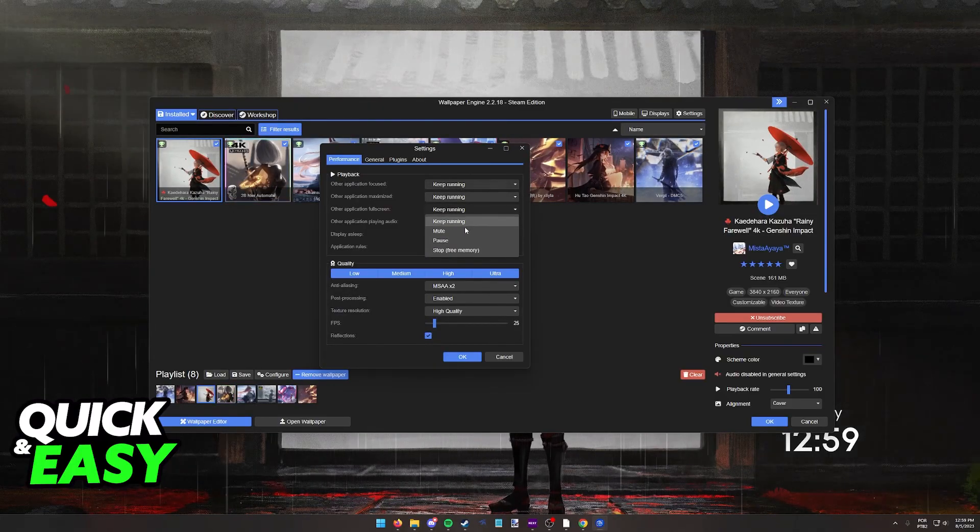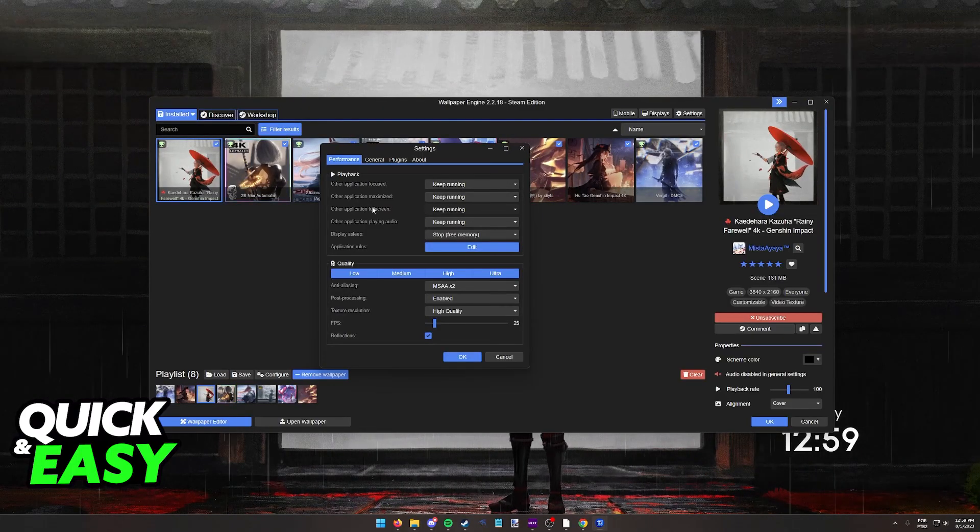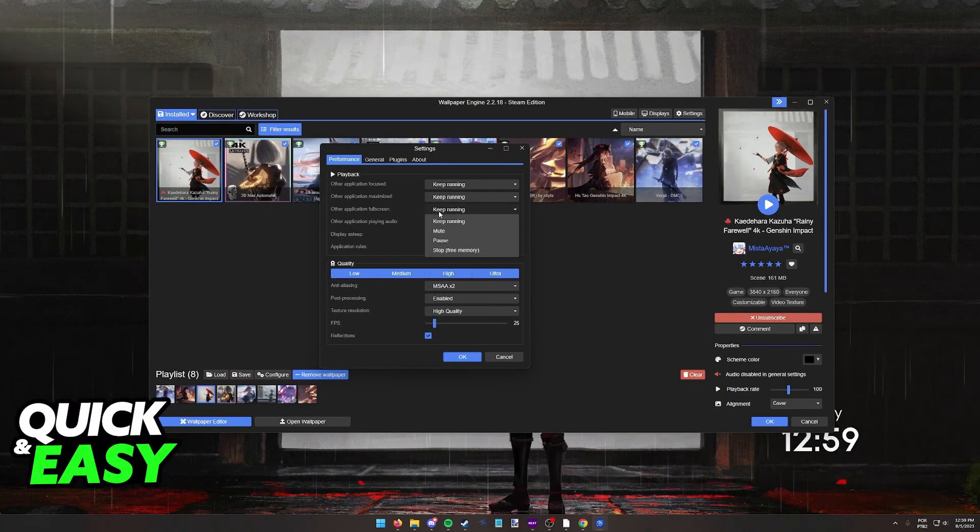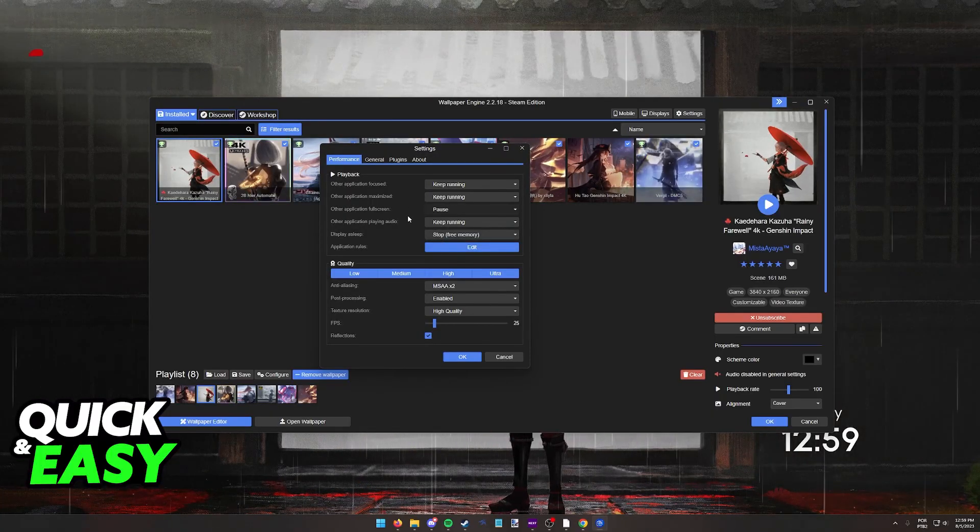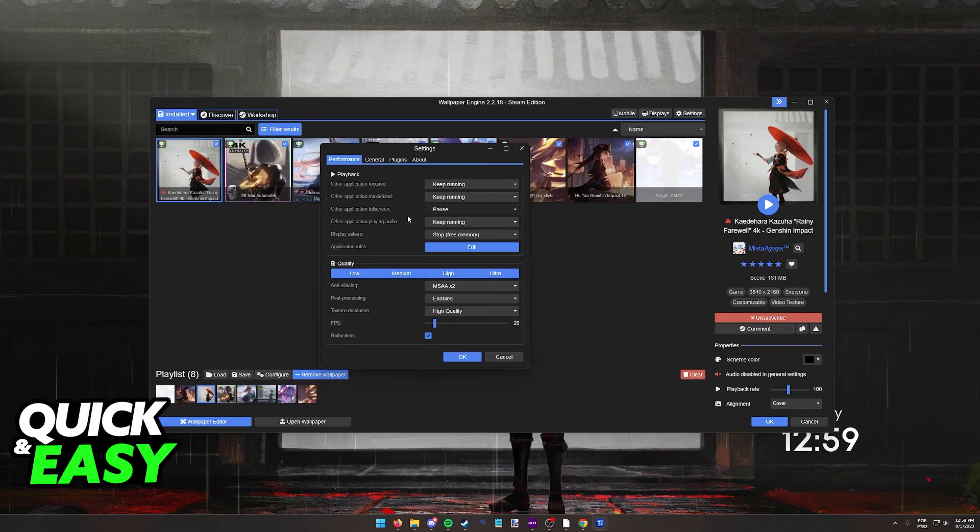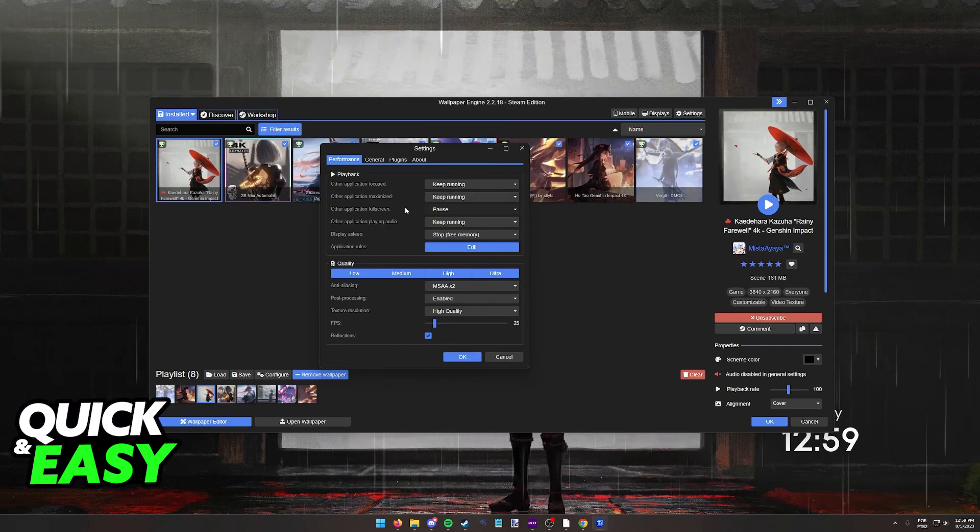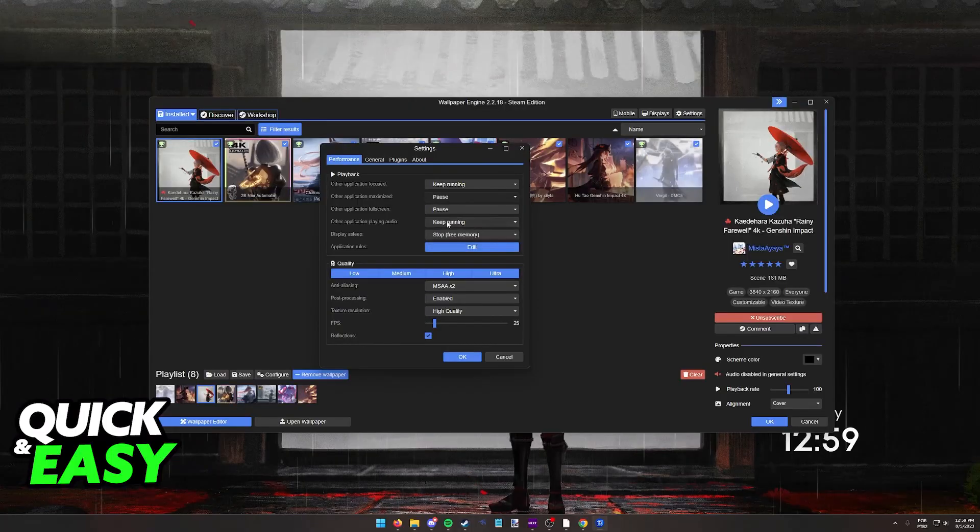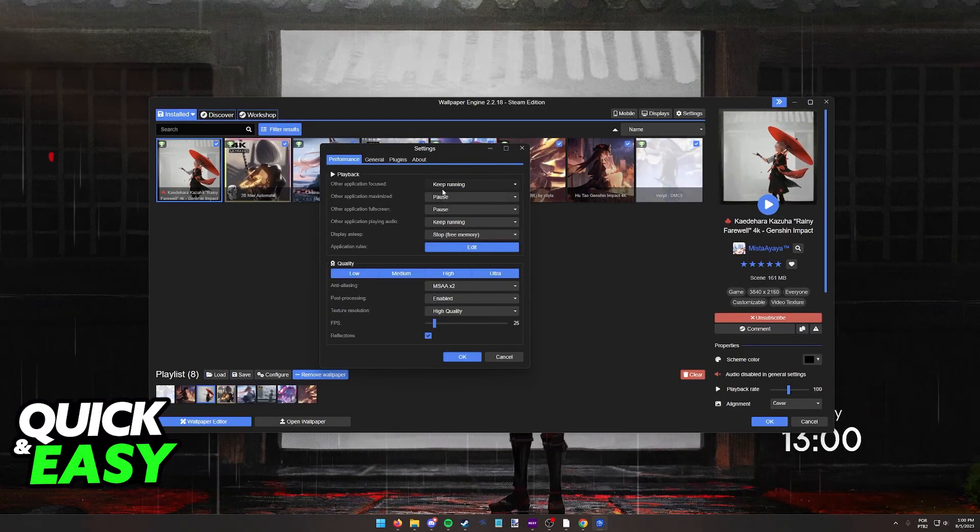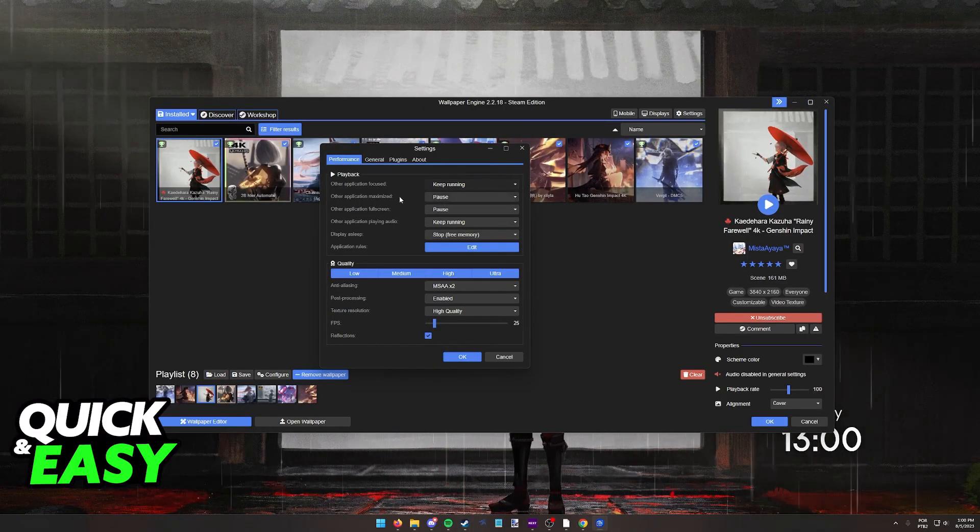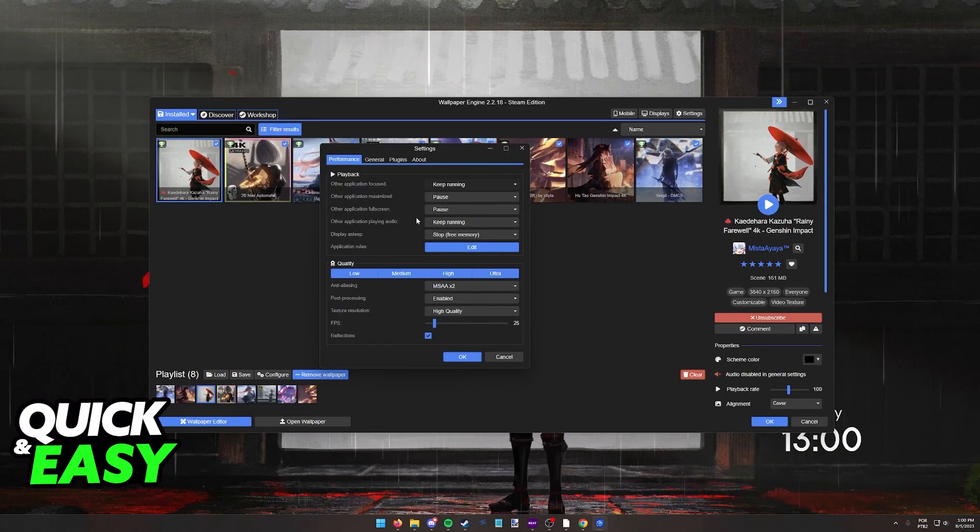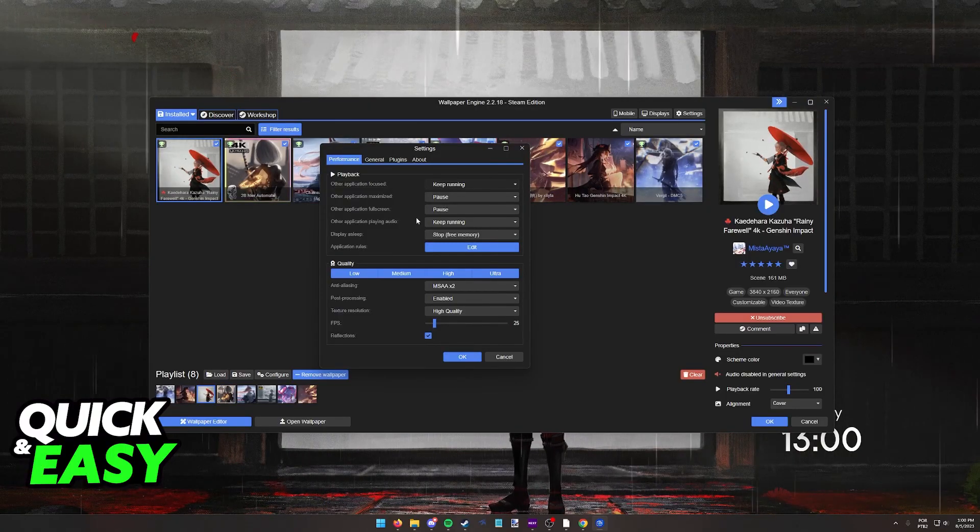I recommend you set these according to your own preferences. As you can see, if you have an application full screen you might want to pause it to save system resources because you won't be noticing the wallpaper when you are playing full screen. If you have something maximized likewise, you have other options to mess with. Like I said, I recommend you do this on your own time according to your own preferences.